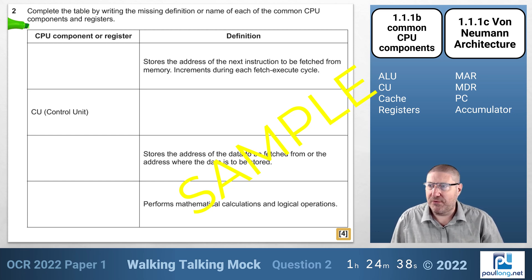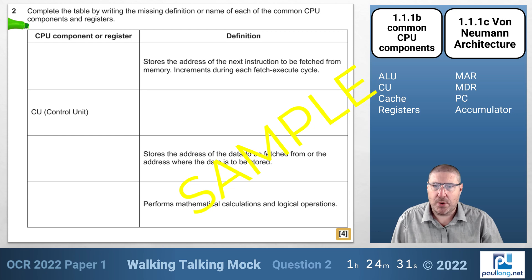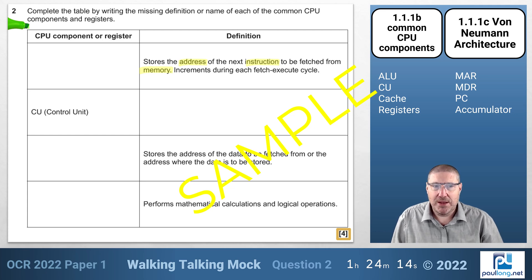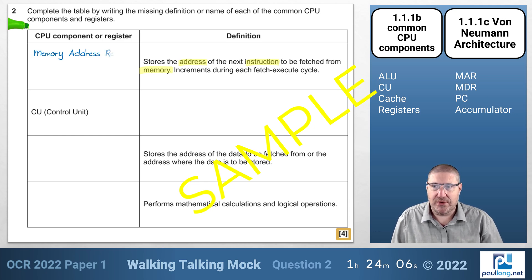There are going to be particularly important words to highlight in these definitions. The first one says it stores the address of the next instruction to be fetched from memory. Since it's storing an address, it's very tempting to go for Memory Address Register — just bear in mind I make deliberate mistakes in this walkthrough.